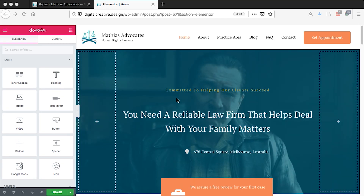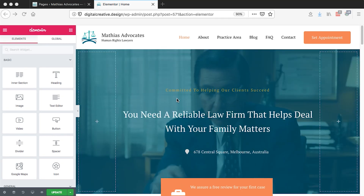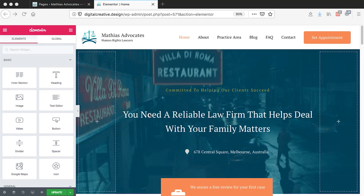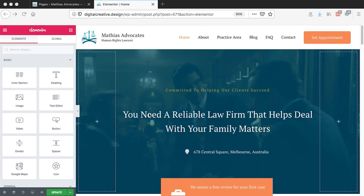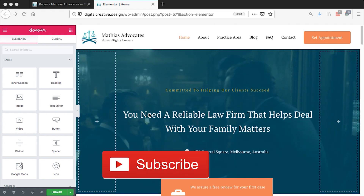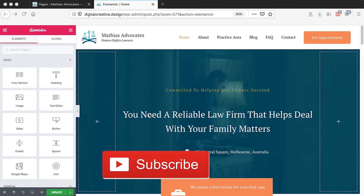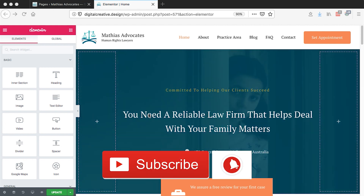Hi, Hamza here and welcome to this tutorial. In this tutorial, I'm going to show you how the Elementor Navigator actually works.